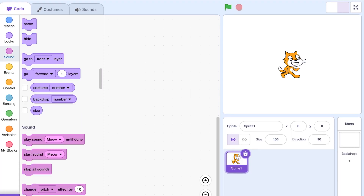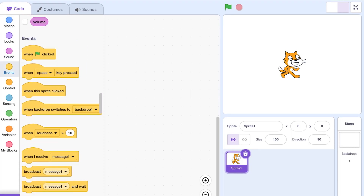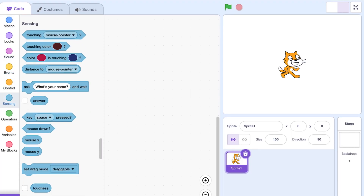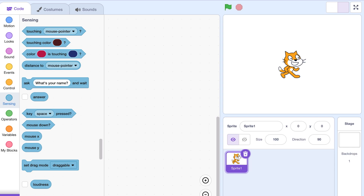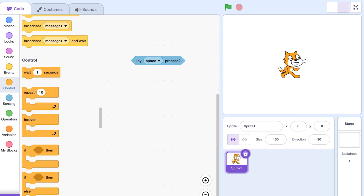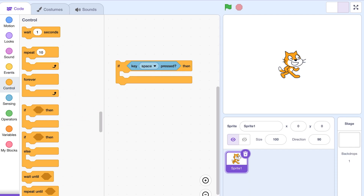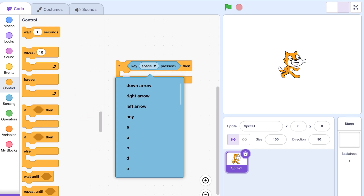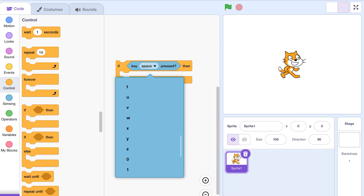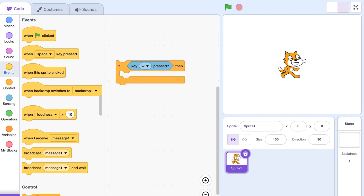Welcome to another episode in the scratch series — I don't know what to call it at this point. Basically, this episode I'm gonna be trying to make an actual game, a simple one, but compared to the last episode it should actually be decent. The first step is to make the keyboard controls, where it moves the cat in a certain direction with the WASD keys.